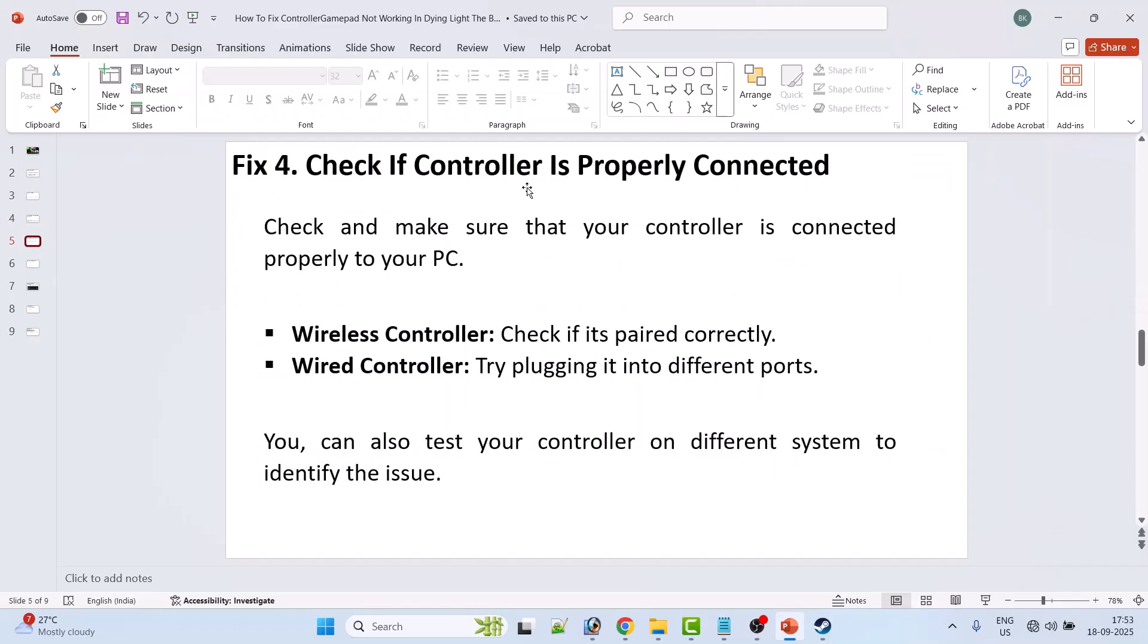Fix 4: Check if the controller is properly connected. Check and make sure that your controller is connected properly to your PC. If you are using wireless controller, then check if it is paired correctly. If you're using wired controller, then try plugging it into different ports. You can also test your controller on different system to identify the issue.